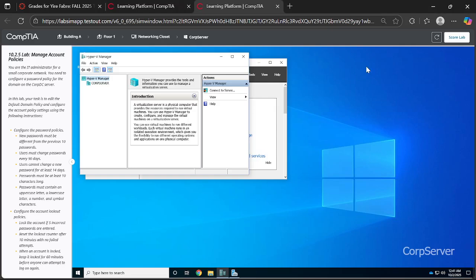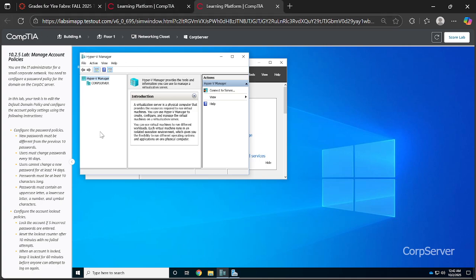Hey, so let's do Lab 2 10.25 where we manage account policies. Here are the instructions: you are the IT administrator for a small corporate network and you need to configure a password policy for the domain on the Corp DC server. In this lab, your tasks are to edit the default domain policy and configure the account policy settings using the file instructions. You are required to configure the password policies as well as configure the account lockout policy.